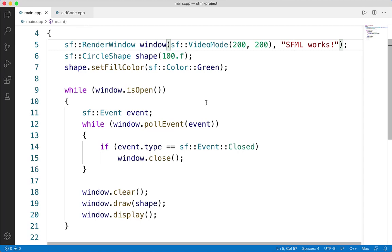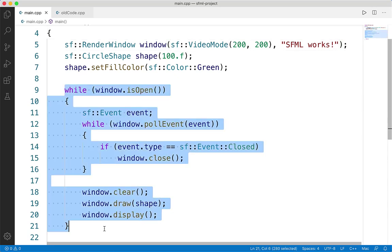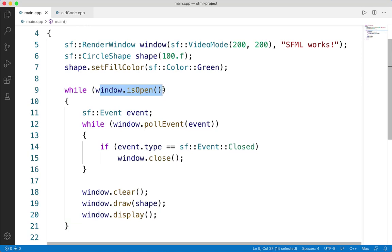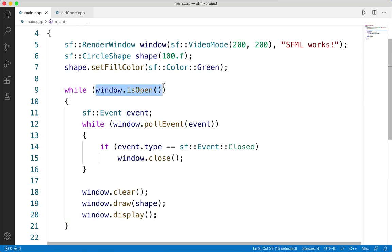Most game loops, by default, run at 60 frames per second, which means they run 60 times per second. That's not always the case, and you can have fine-tuned control over that. For now, we'll leave it at its default value. In our case, our game loop is simply running as long as the window is open. Sometimes you want to make it more complex, but we won't do anything different than this.